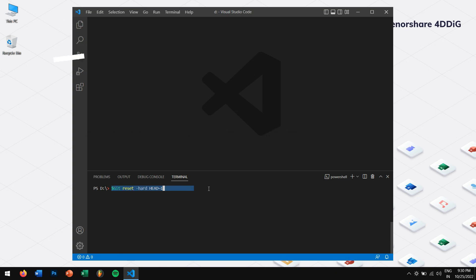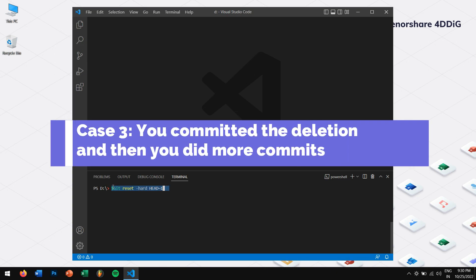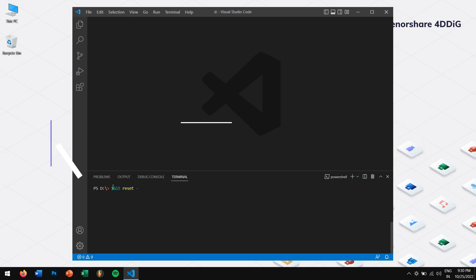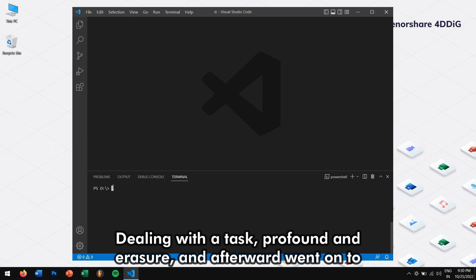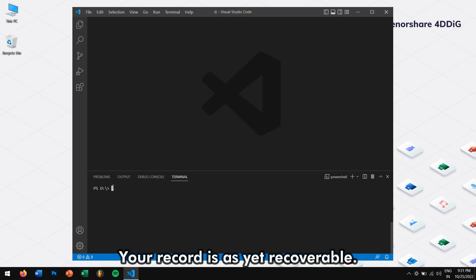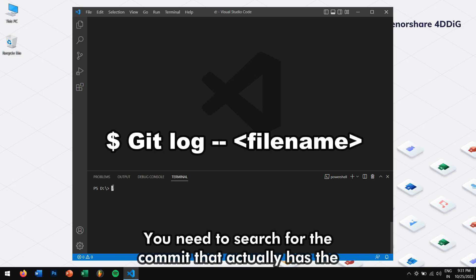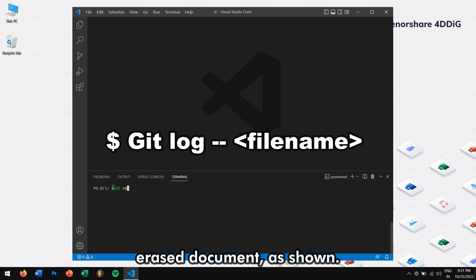Case 3: You committed the deletion and then you did more commits. Dealing with the task, profound and erasure and afterward went on to work, making more submits while at it, your record is as yet recoverable. You need to search for the commit that actually has the erased document as shown.